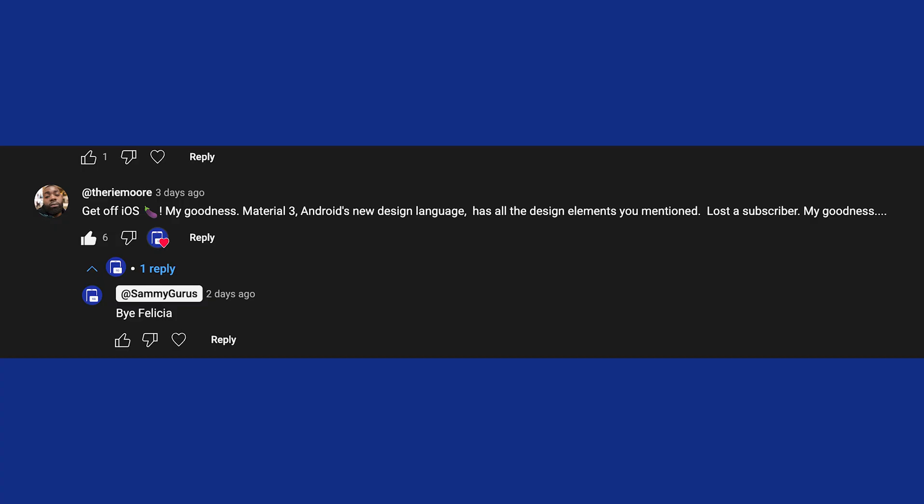You can see in this comment here, some guy said he unsubscribed from the channel because of this. And I said, bye Felicia, because if you're going to unsubscribe over something so silly, whatever, it's fine.